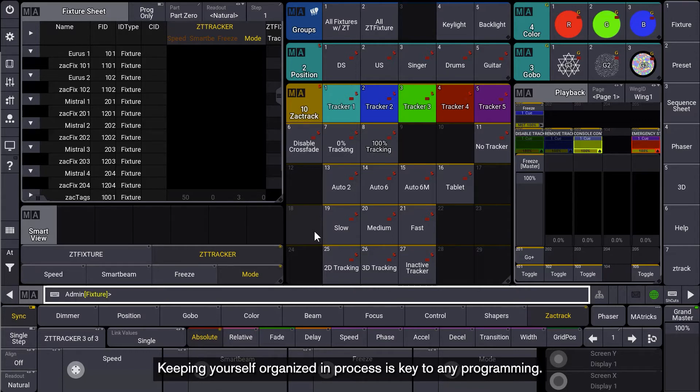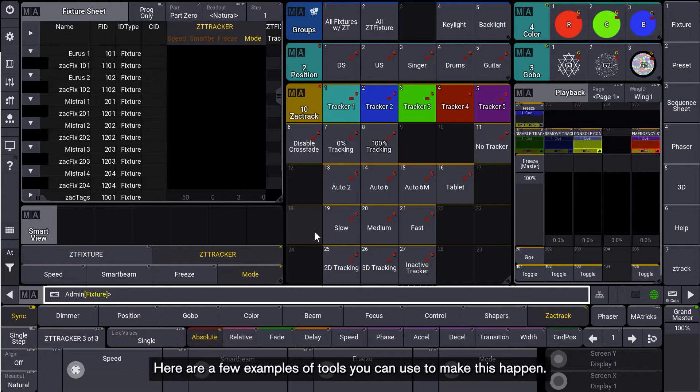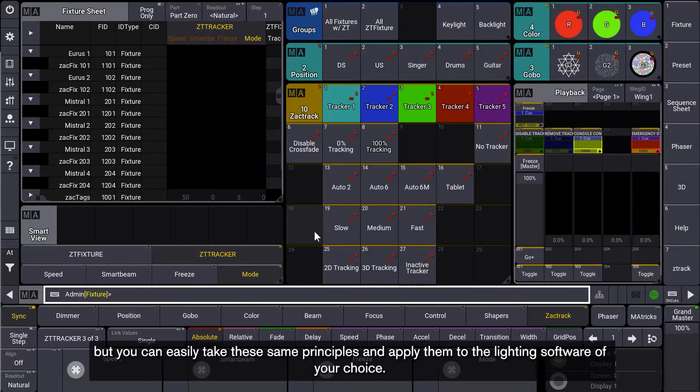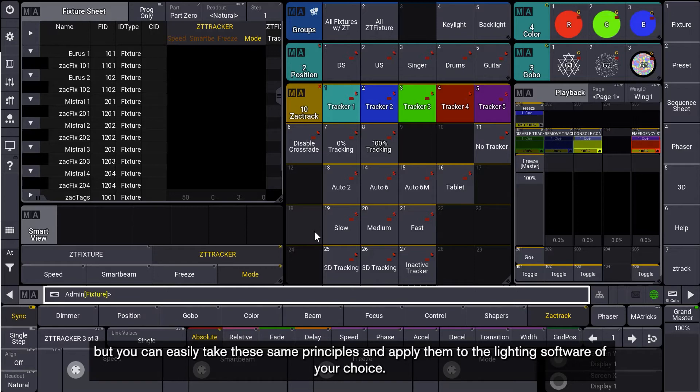Keeping yourself organized in process is key to any programming. Here are a few examples of tools you can use to make this happen. For reference, this video is using GrandMA3 software, but you can easily take these same principles and apply them to the lighting software of your choice.